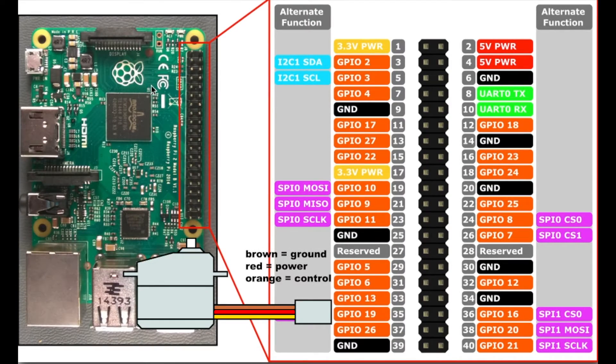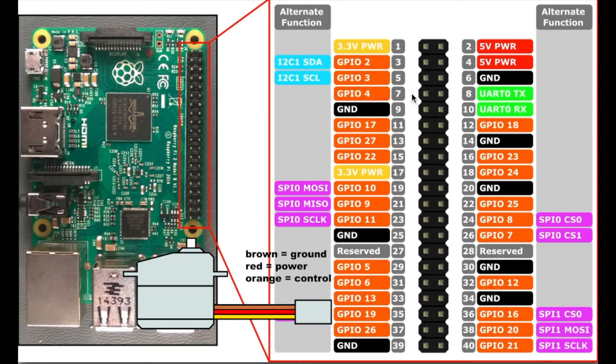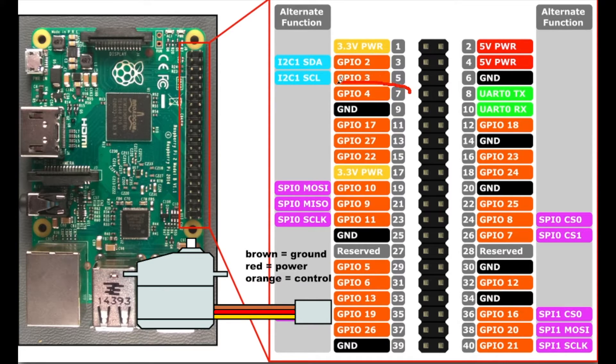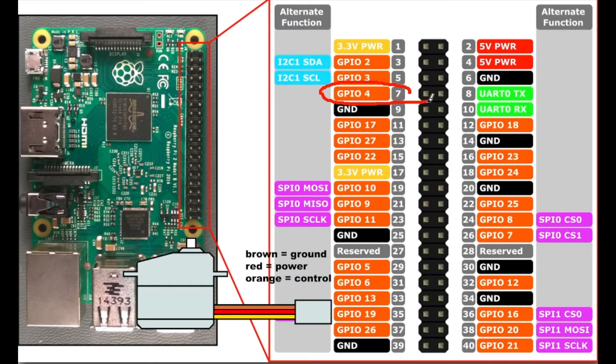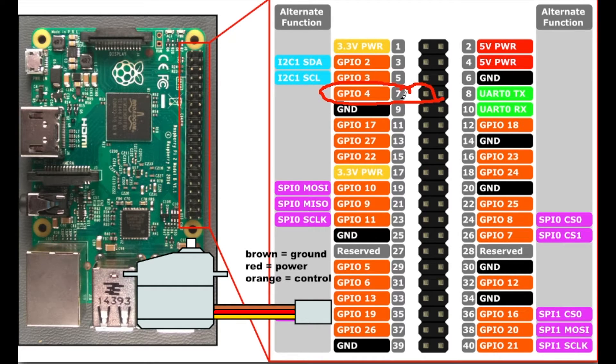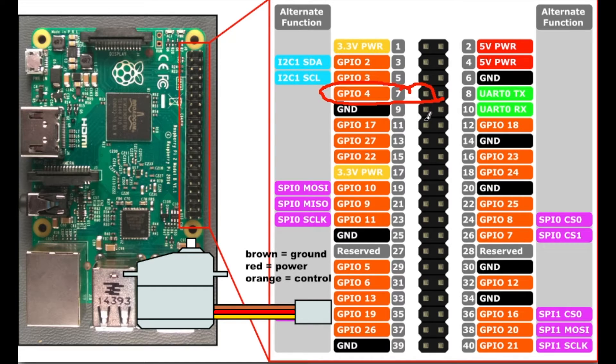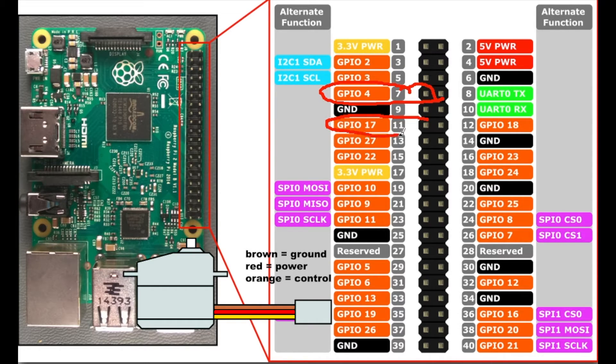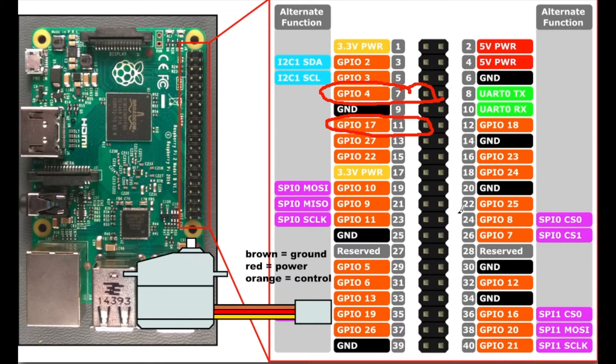So for the wiring we're going to need to connect the Raspberry Pi's ground to the servos ground. That'll be the brown cable. We'll also need to connect the servos power to the Raspberry Pi's 5 volt power. And then finally we're going to need to connect the orange control wire of the servo to the Raspberry Pi's GPIO outputs.